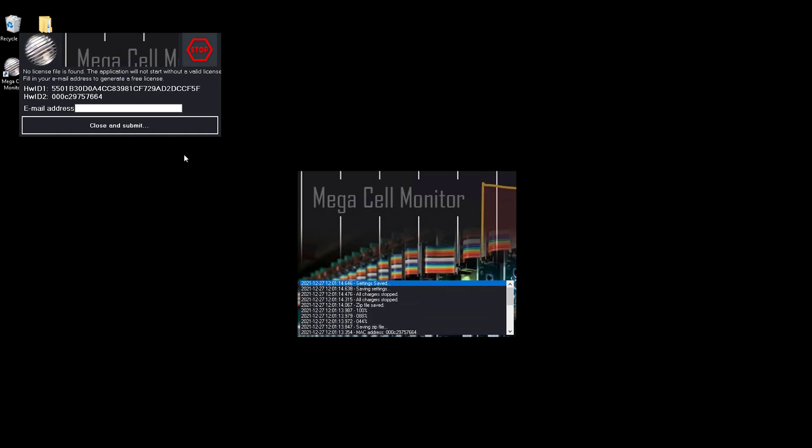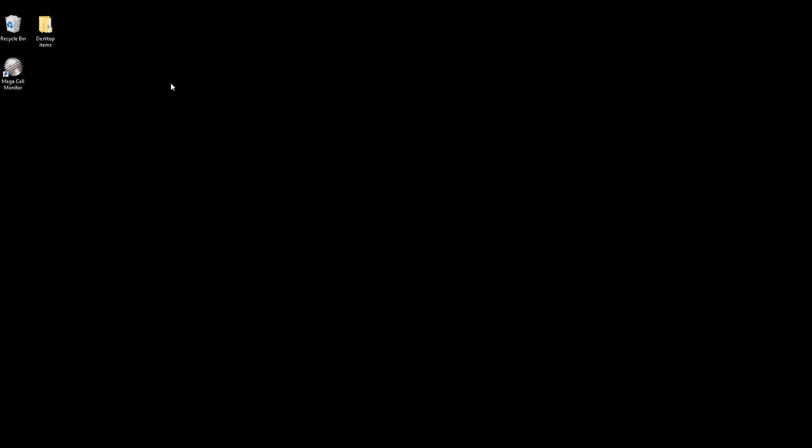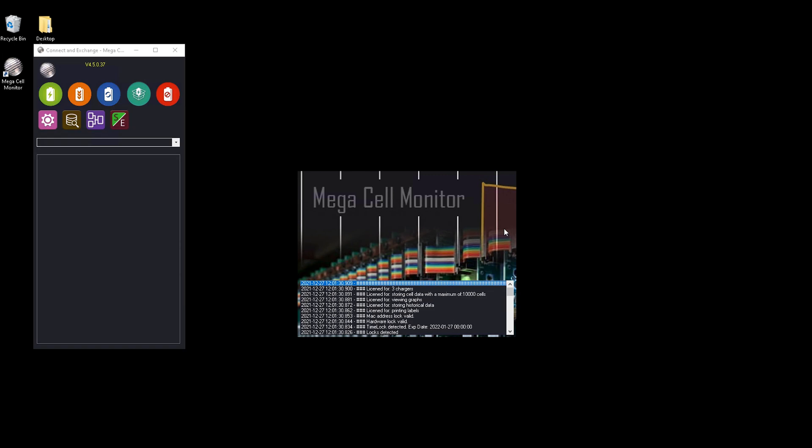After installation of the software, it needs to pull a license file from the server and a valid email address needs to be entered in the license dialog box. This takes some time as it pulls the server, gets the license file and stores it, and afterwards it starts the application. As you can see, the application is completely empty.